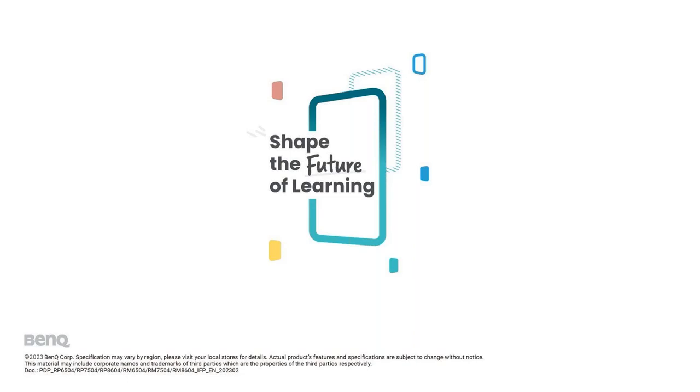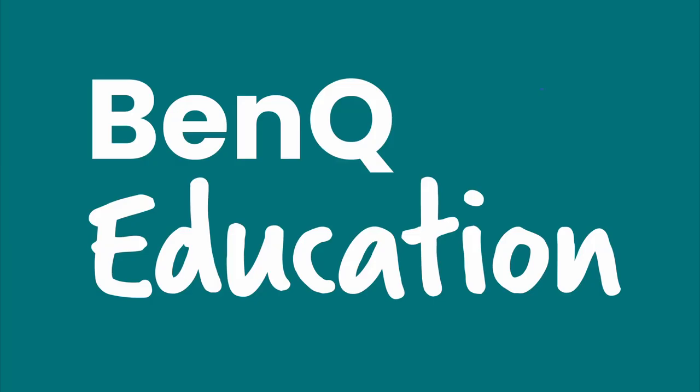We're going to now share a quick video that Francisco and Ryan, our FAEs, have put together that will go and show you our EasyWrite software in action. Let's take a quick look at that, and then we will open the floor. The video is going to show you a little more of our board in action and also walk you through some of the EasyWrite features that I just talked about.